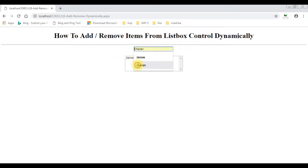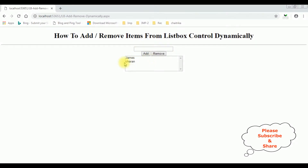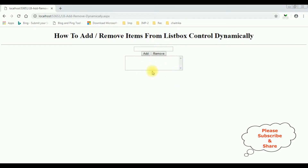I added James and Charan to the list box control, then removed Charan and James. If you don't know how to add and remove items dynamically into your list box control, at the end of this video tutorial you'll get the link to that video. Now in this video tutorial I will show you how to display selected multiple items from the list box control into the label control. Let's switch back to the Visual Studio coding part.